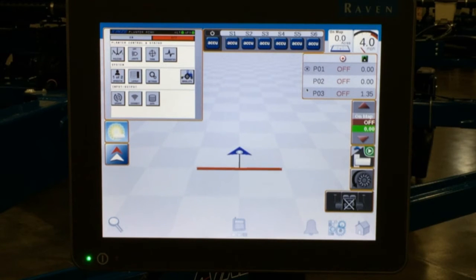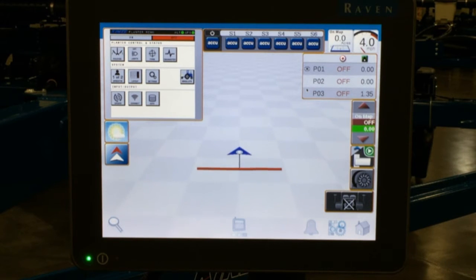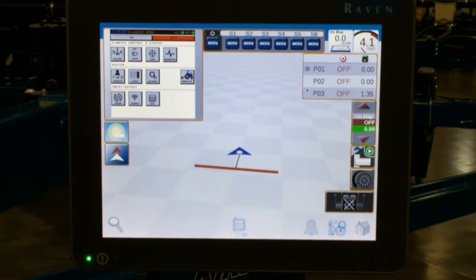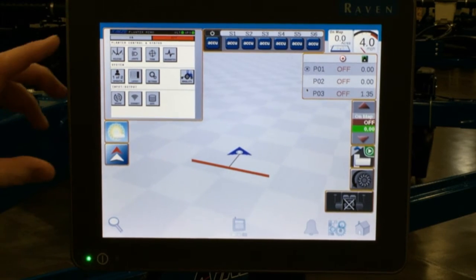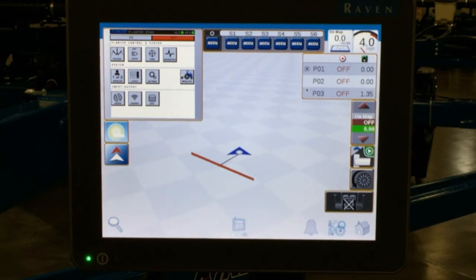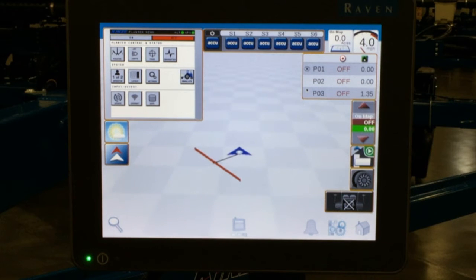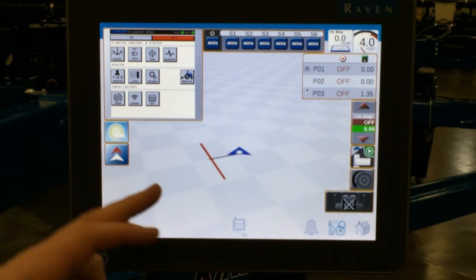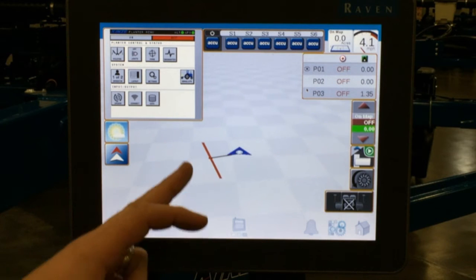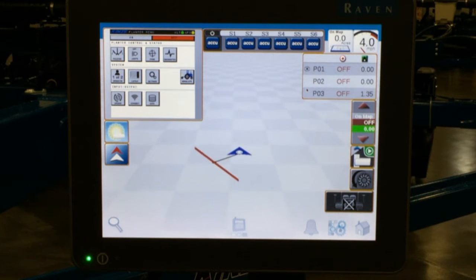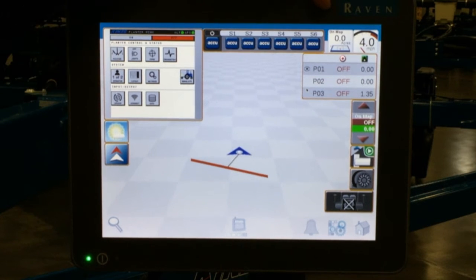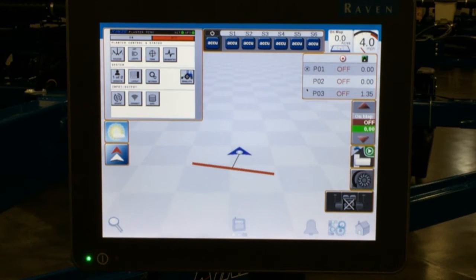After you've loaded your job or farm information, you are now coming to the main run screen on the Raven Viper 4. This is the current display layout with the newest 2016 planting firmware. As you can see, we have a GPS demonstration running to show how it looks going through the field, and we're going to walk through the icons on the outer edges of the display.